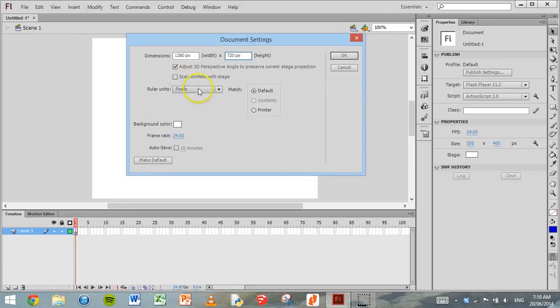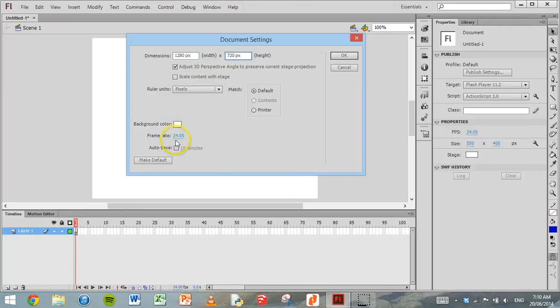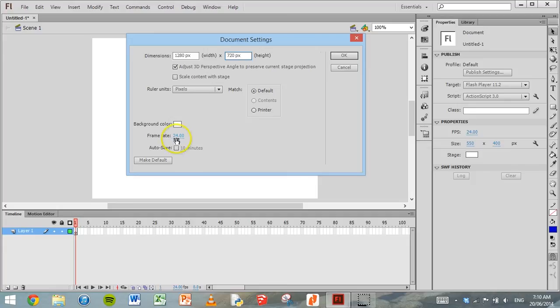We'll leave the units as pixels. The background color we'll leave alone. But the frame rate is currently 24 frames per second, so in every second of our animation there will be 24 frames being played. We'll leave that as 24 frames per second and click OK.